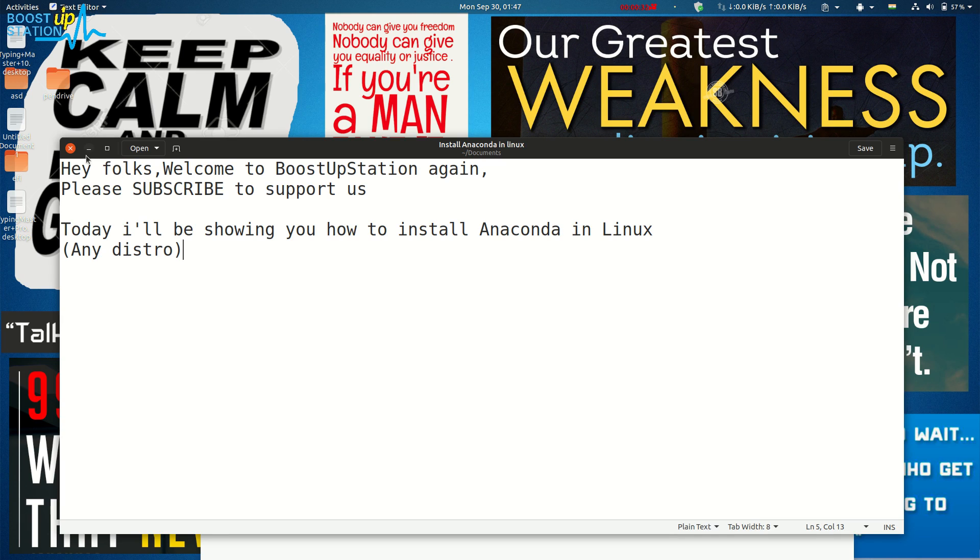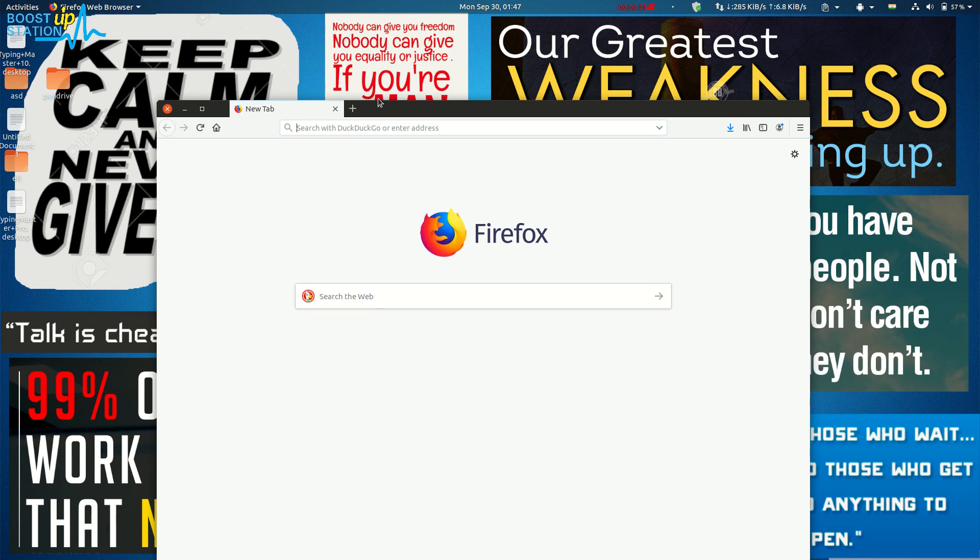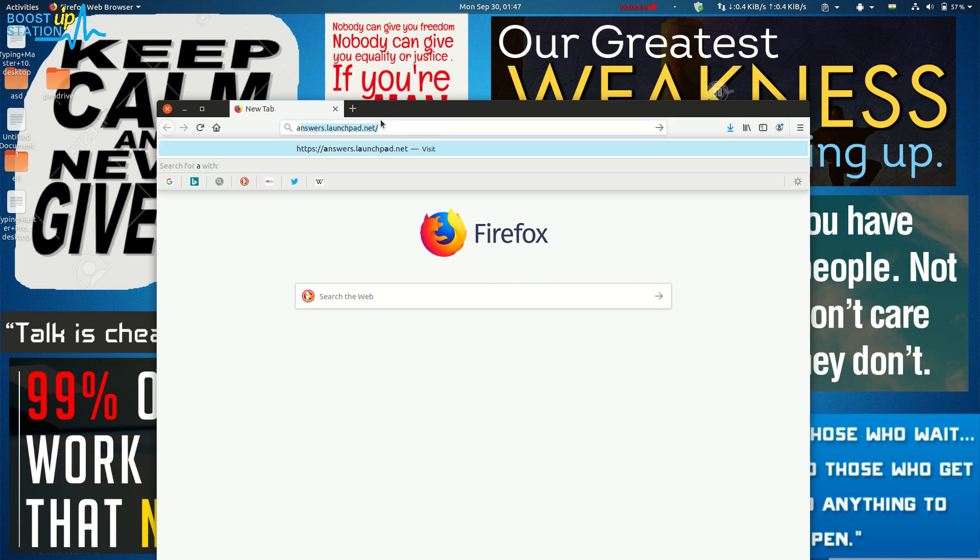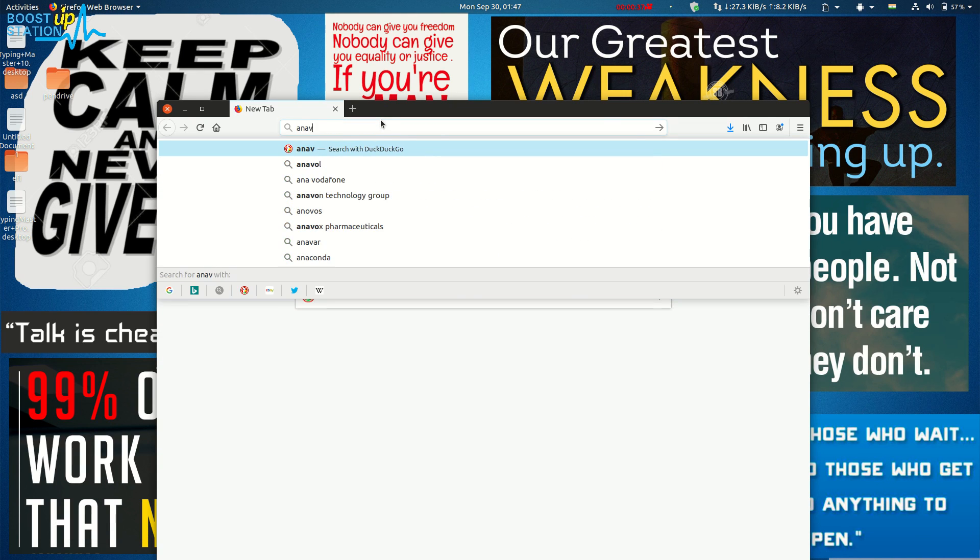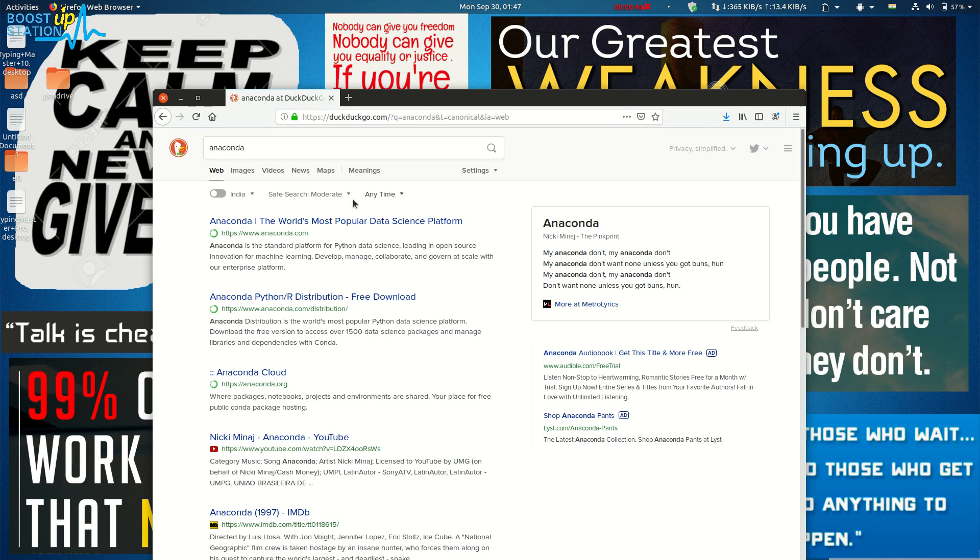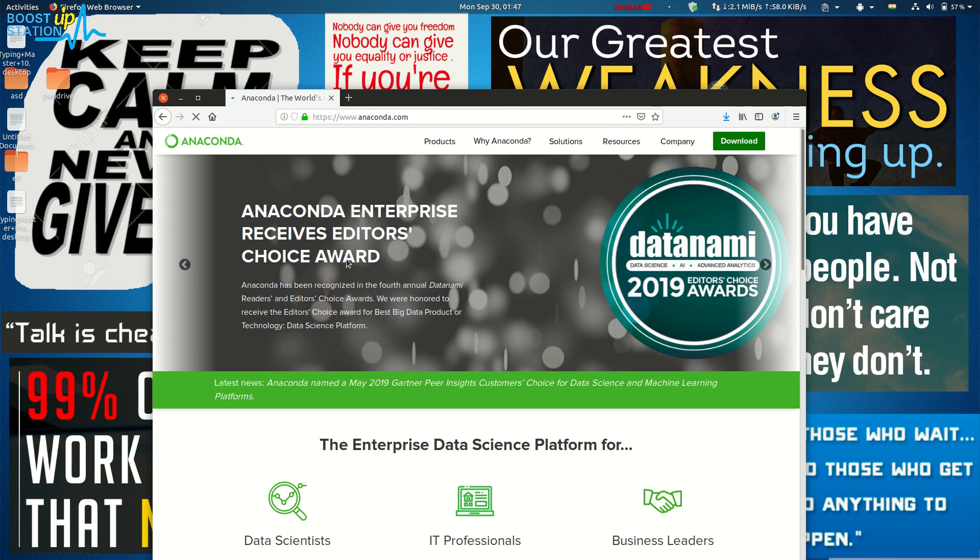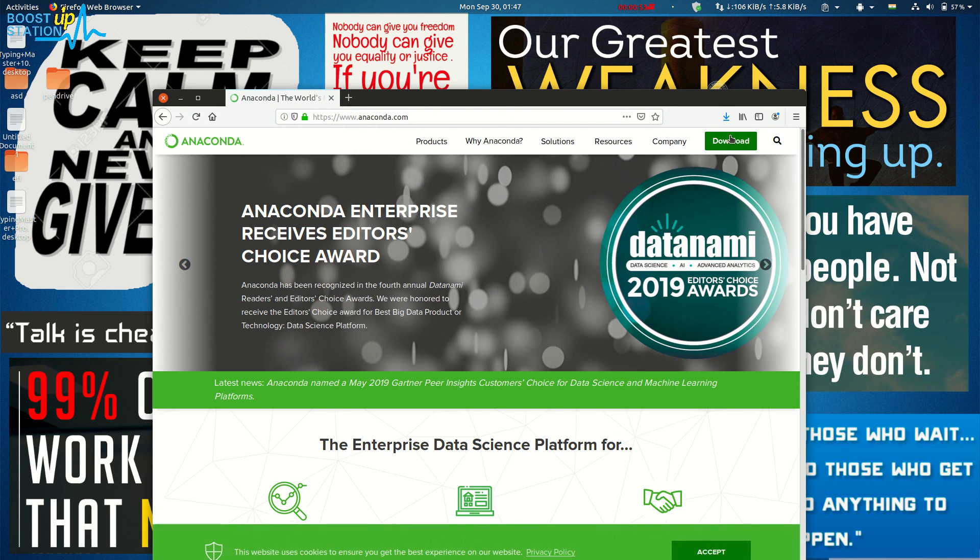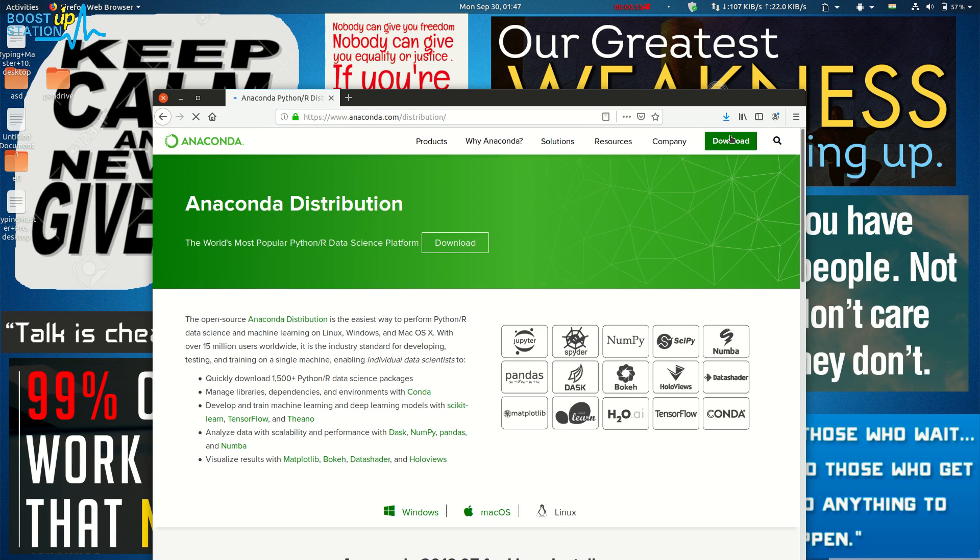Open up your web browser and type 'anaconda'. Now just open the first link, anaconda.com. Click on 'Download' in the upper right corner.